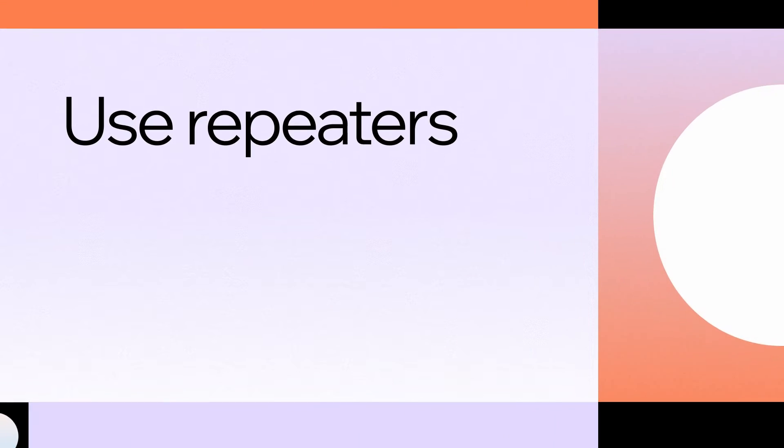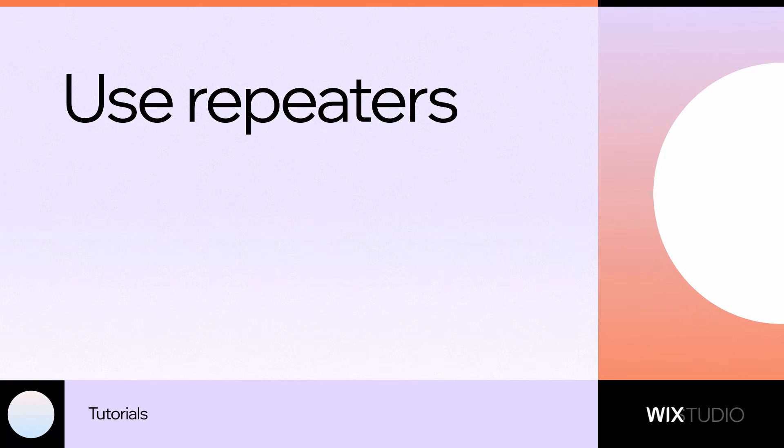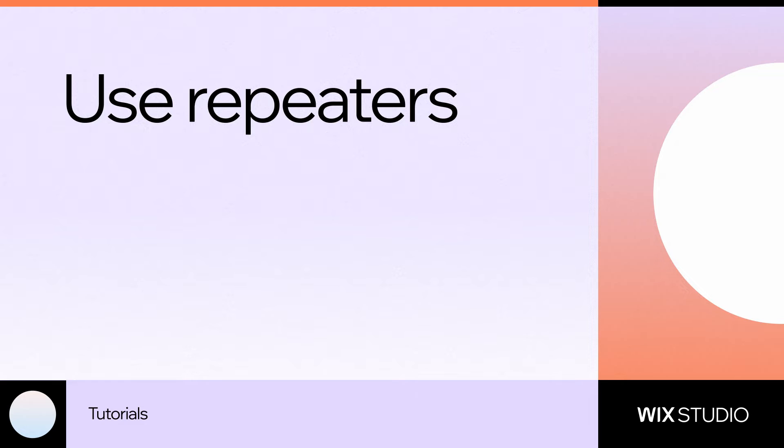Hey, I'm Kayla from here at Wix Studio. This video is all about how to use repeaters.